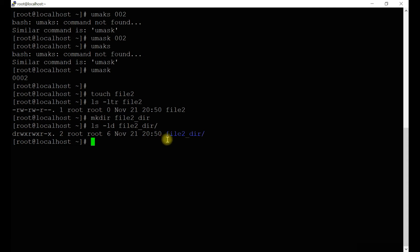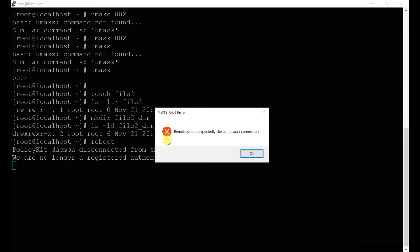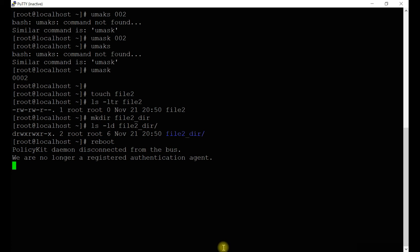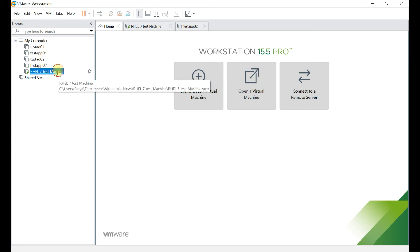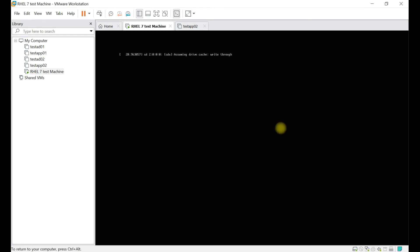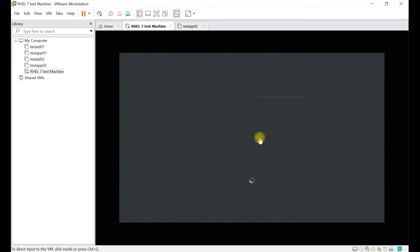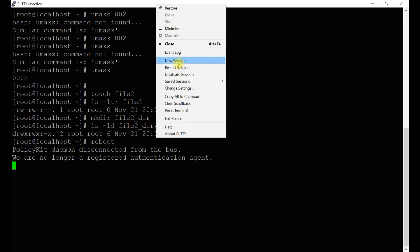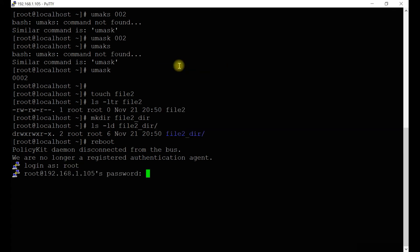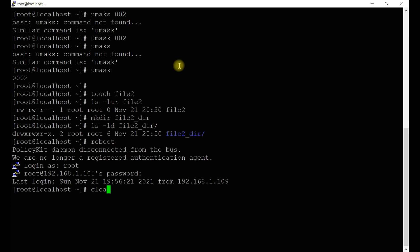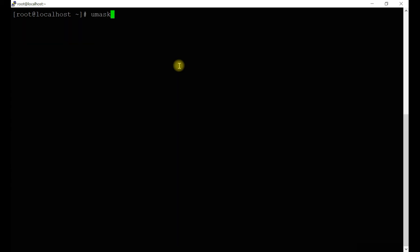Now let's see what happens when we reboot the system — whether the umask change reverts. After rebooting, let's take a session and check the umask value. It's changed back to 0022. So this confirms it was only a temporary change.